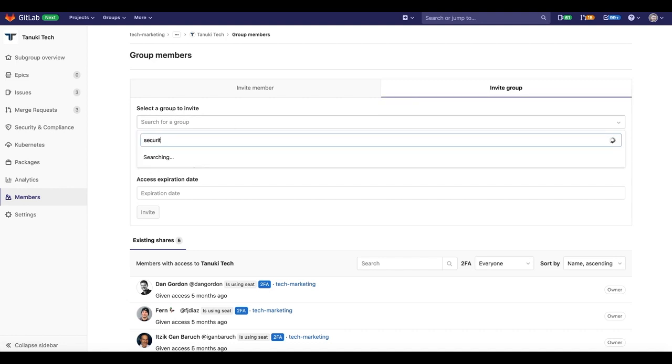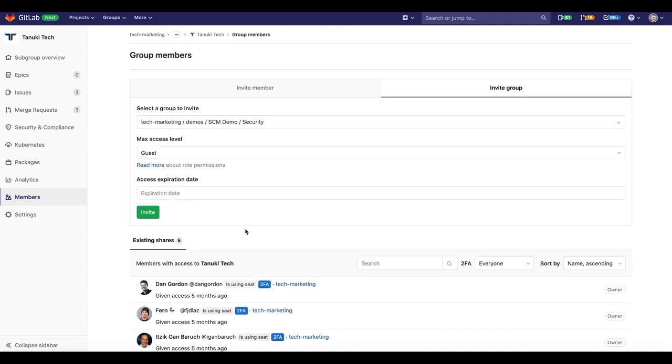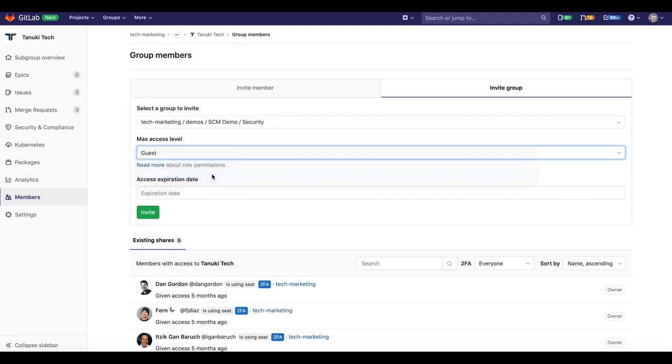By naming permissions after their role within a project, it immediately becomes clear which each permission is intended for.